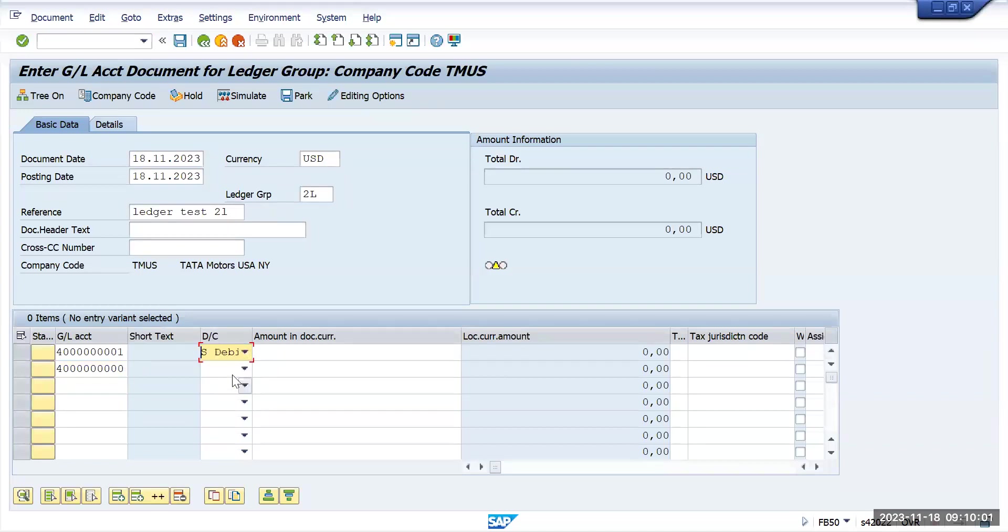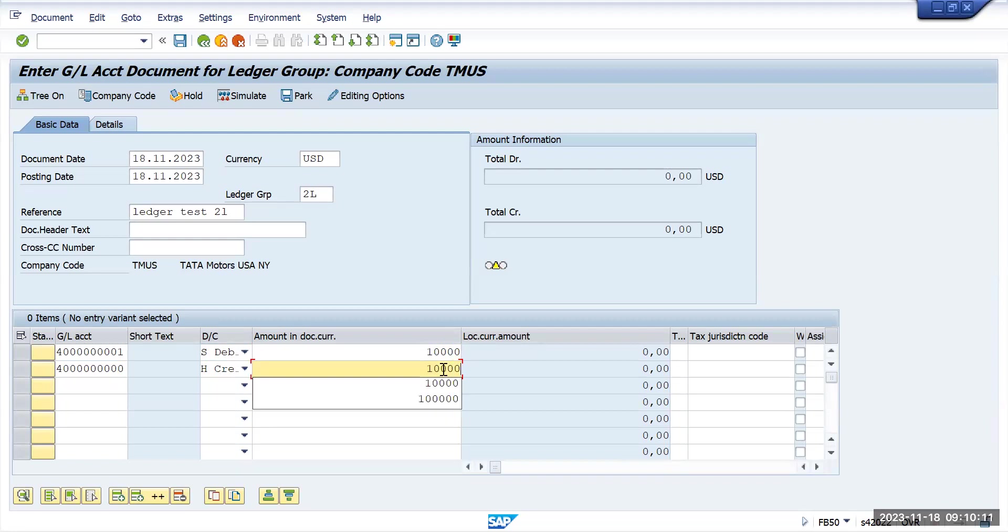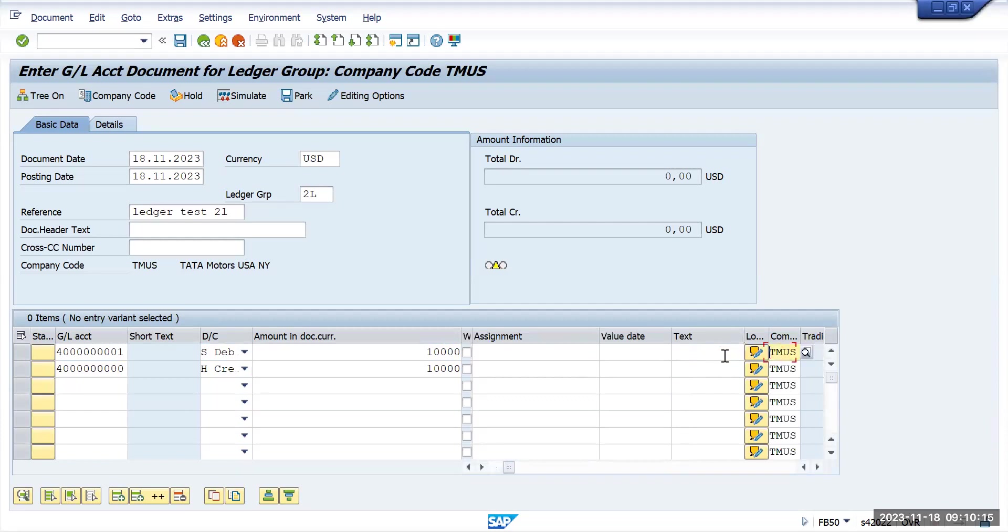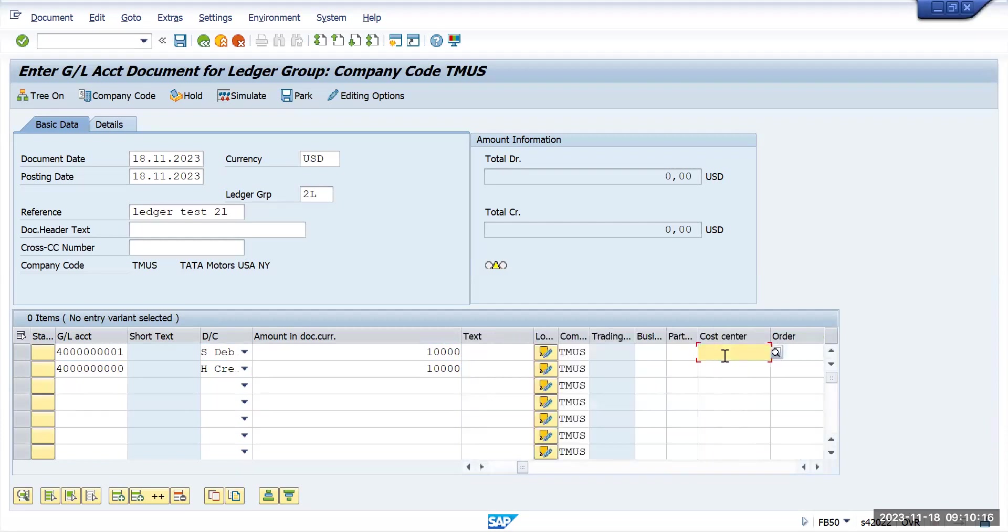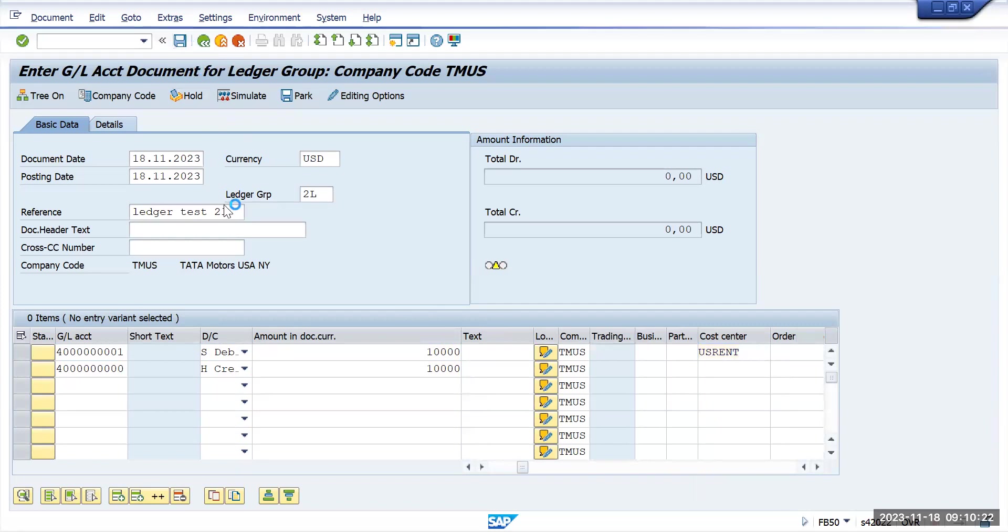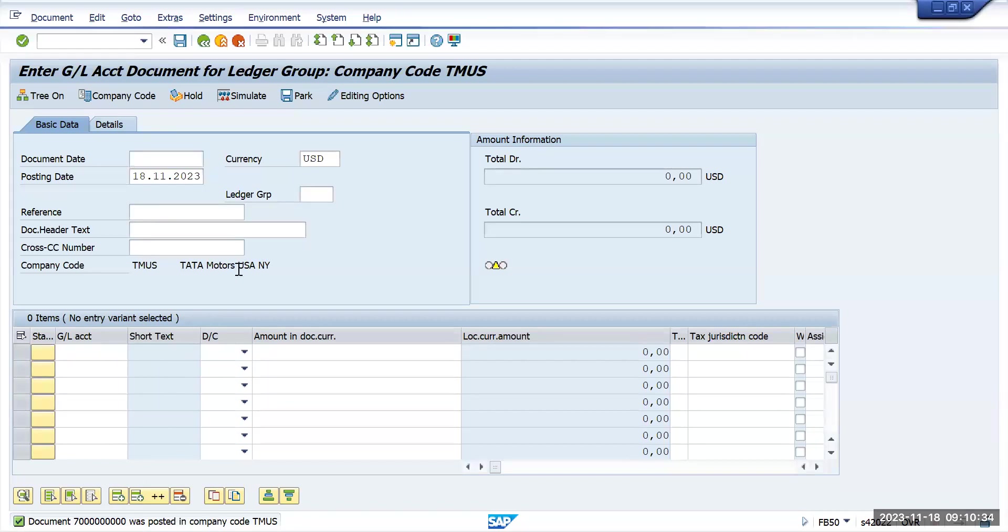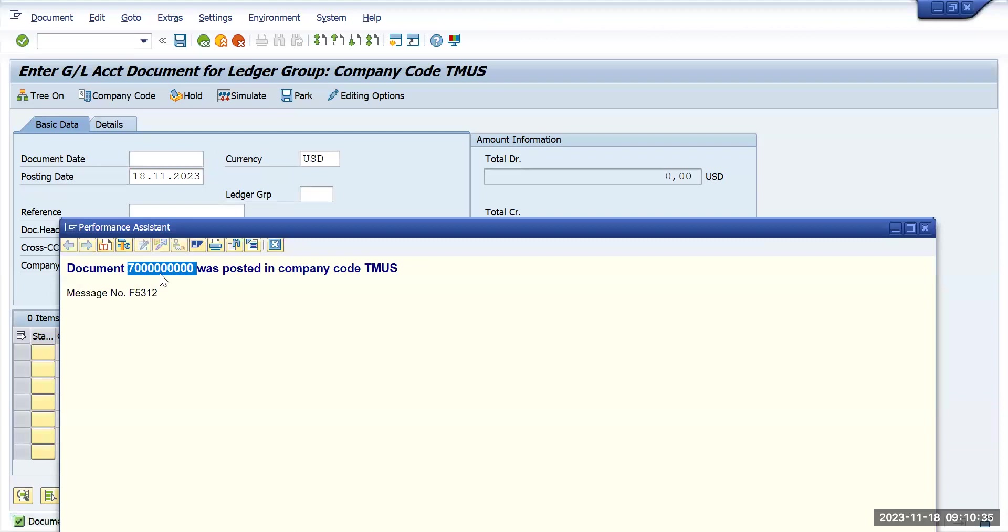We'll put debit and credits and give the amount as 10,000 and 10,000. I will save it. Now you can see our document has been posted with a document 7000000 icon. It is a ledger entry, so that is the reason you will see a separate document.